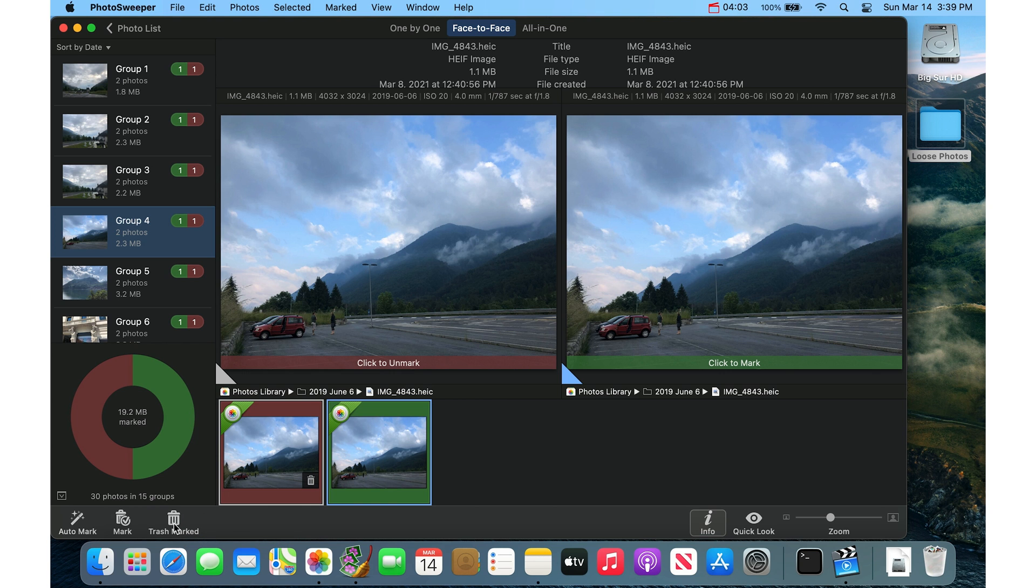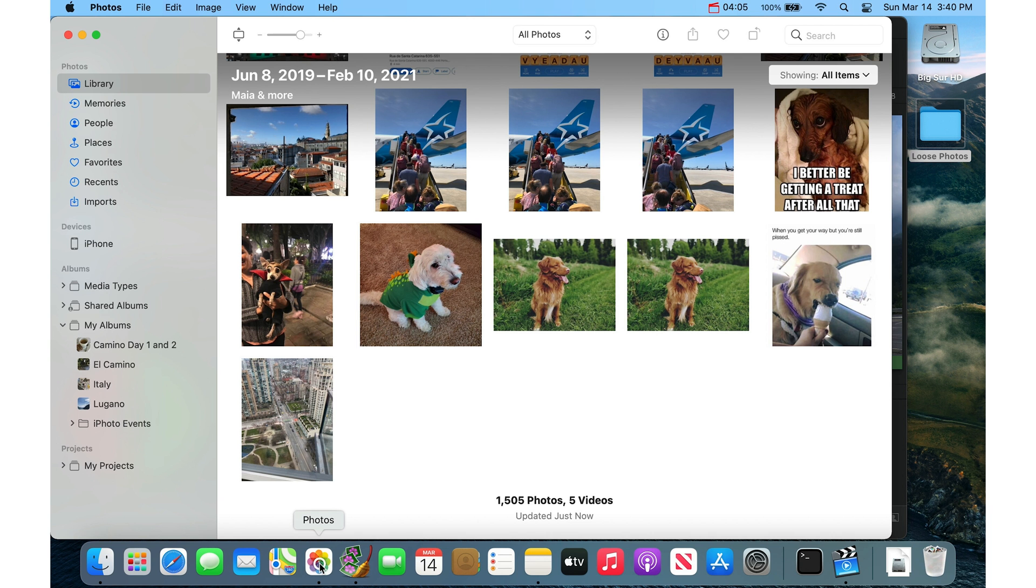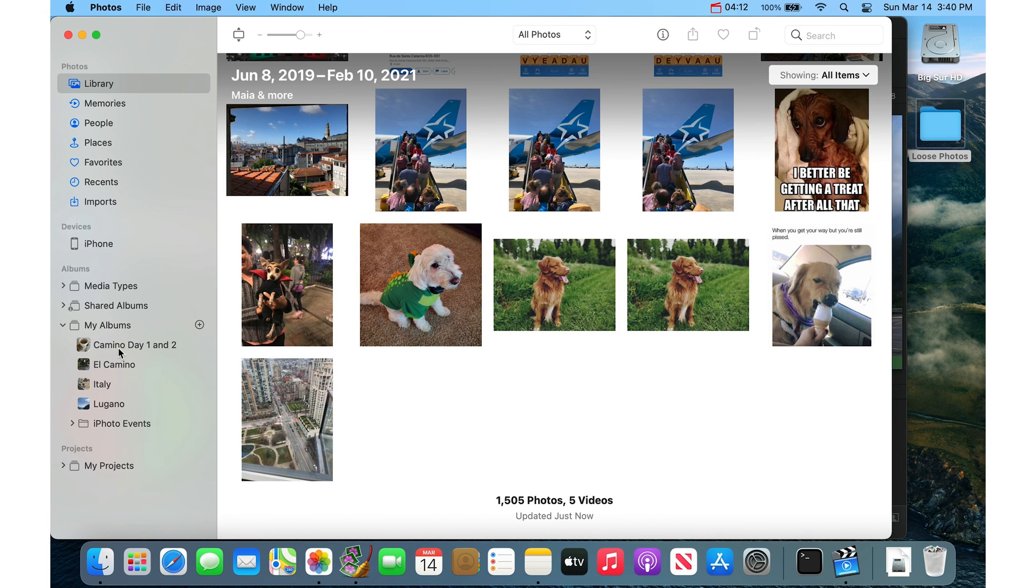What that will do is it will actually, in your Photos app, it will create an album under your My Albums called Photo Sweeper Trash. And you can delete the photos yourself from this album. And I'll show you how to do that.